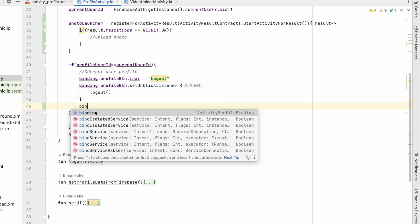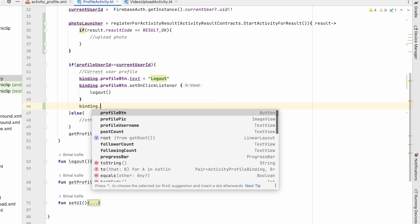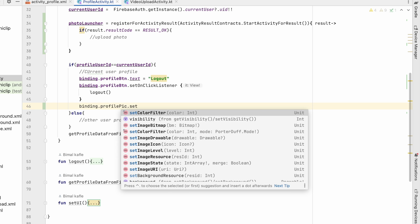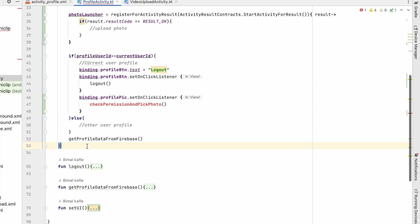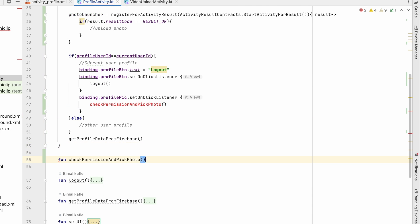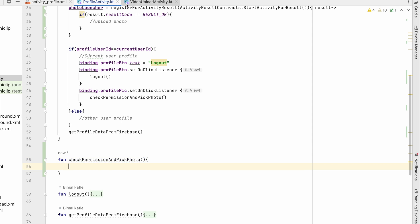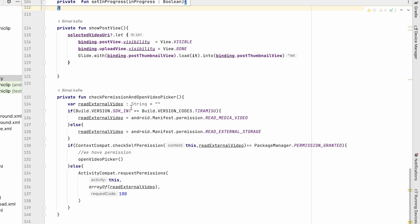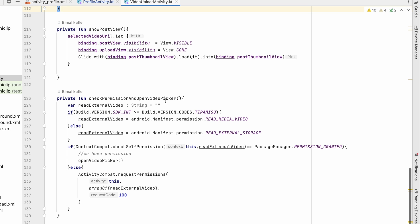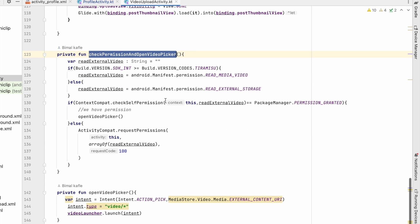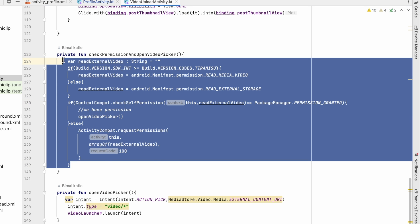We'll set binding.profile.setOnClickListener so whenever the user clicks we call checkPermissionAndPickPhoto. We'll create this method the same way we did for video — copying from checkPermissionAndOpenVideoPicker and pasting it here.